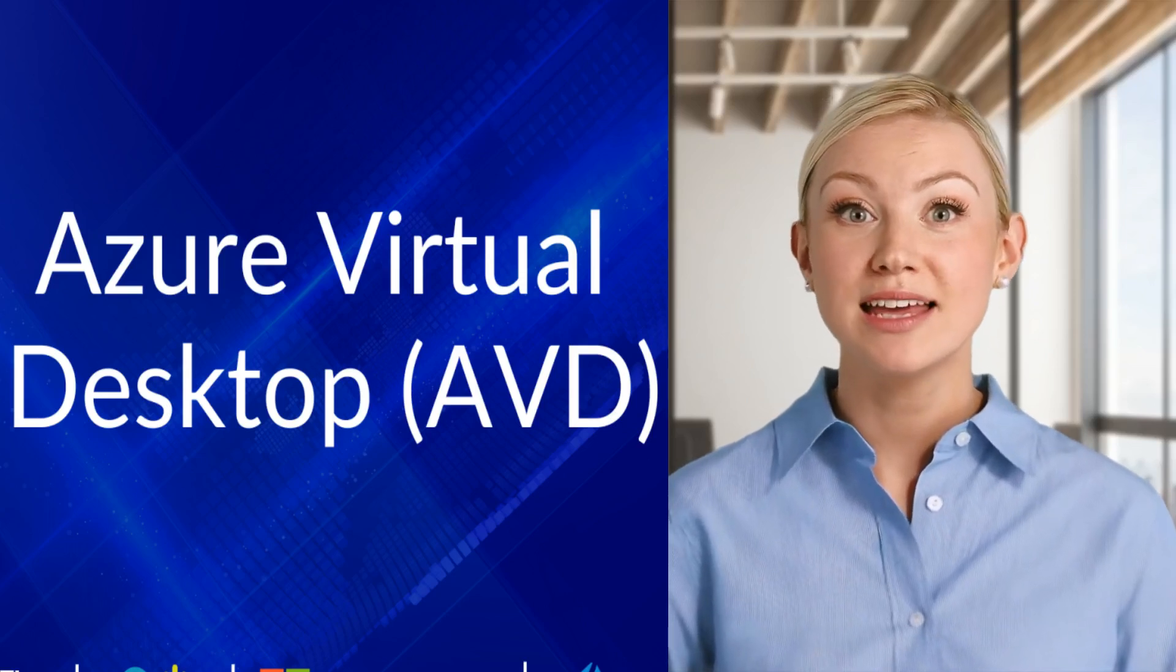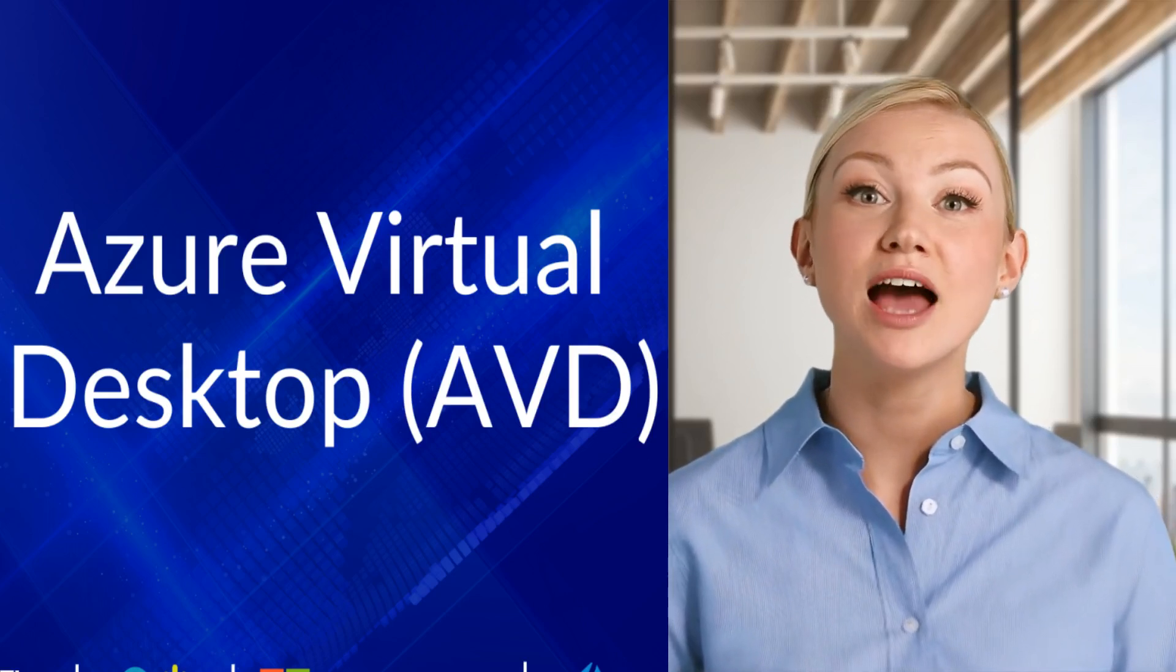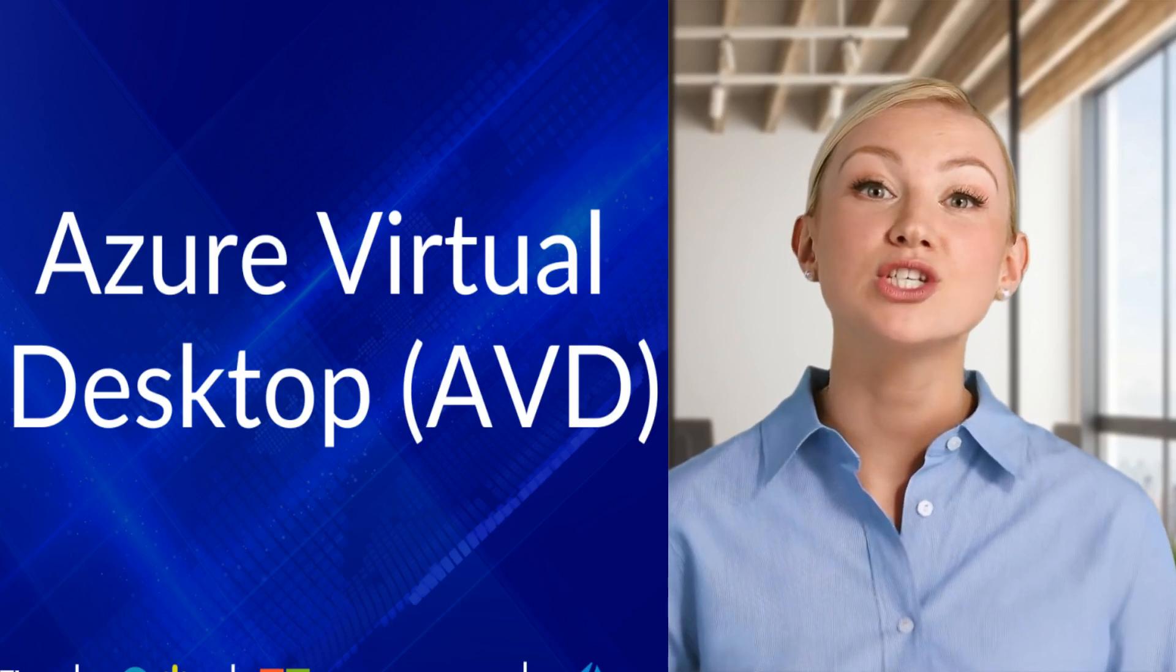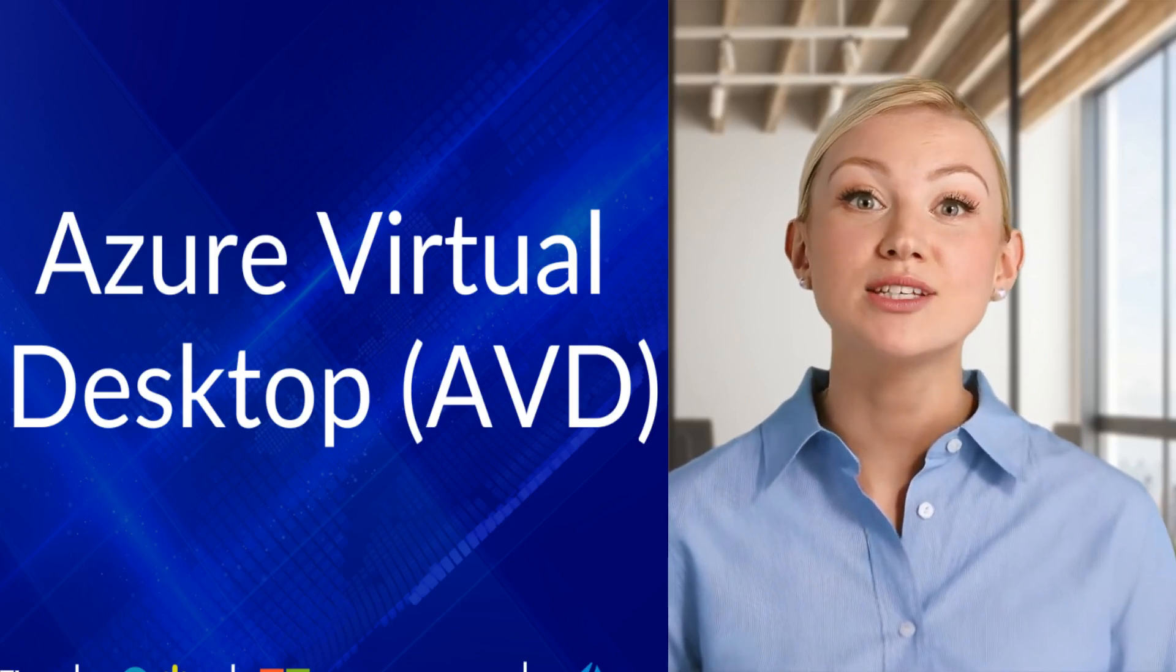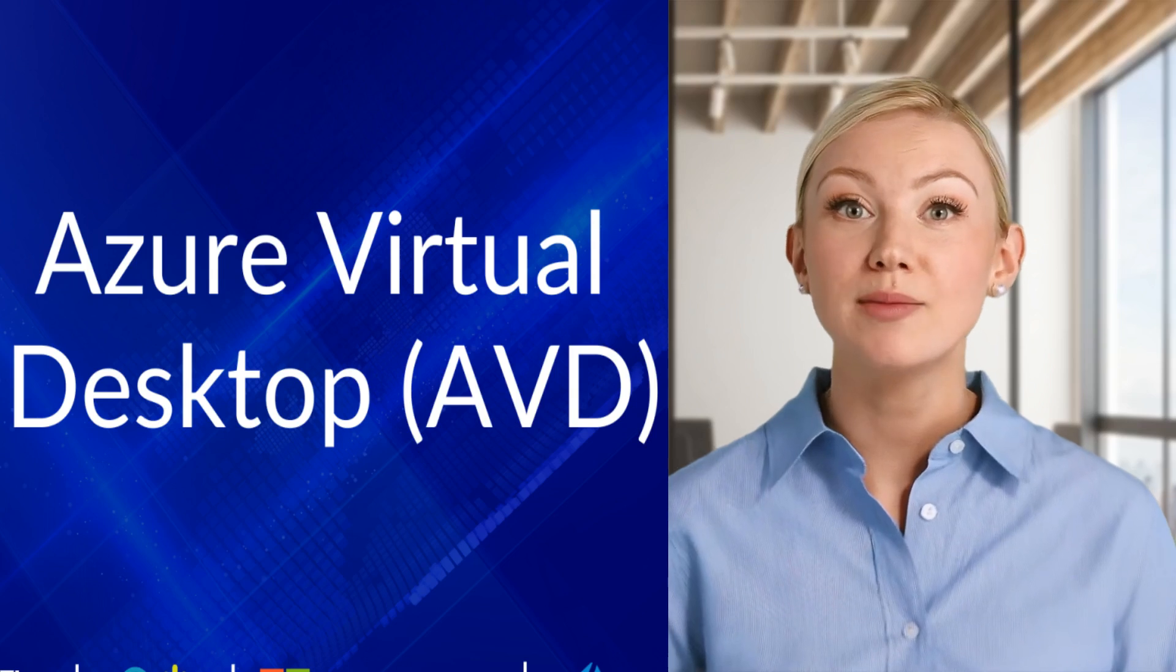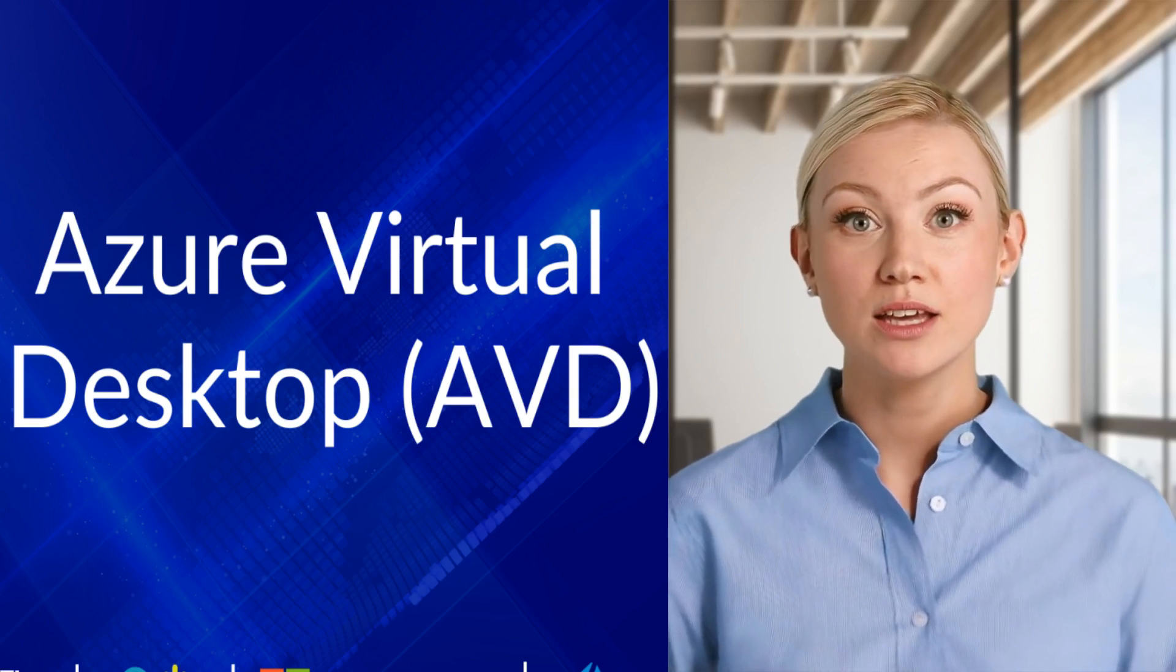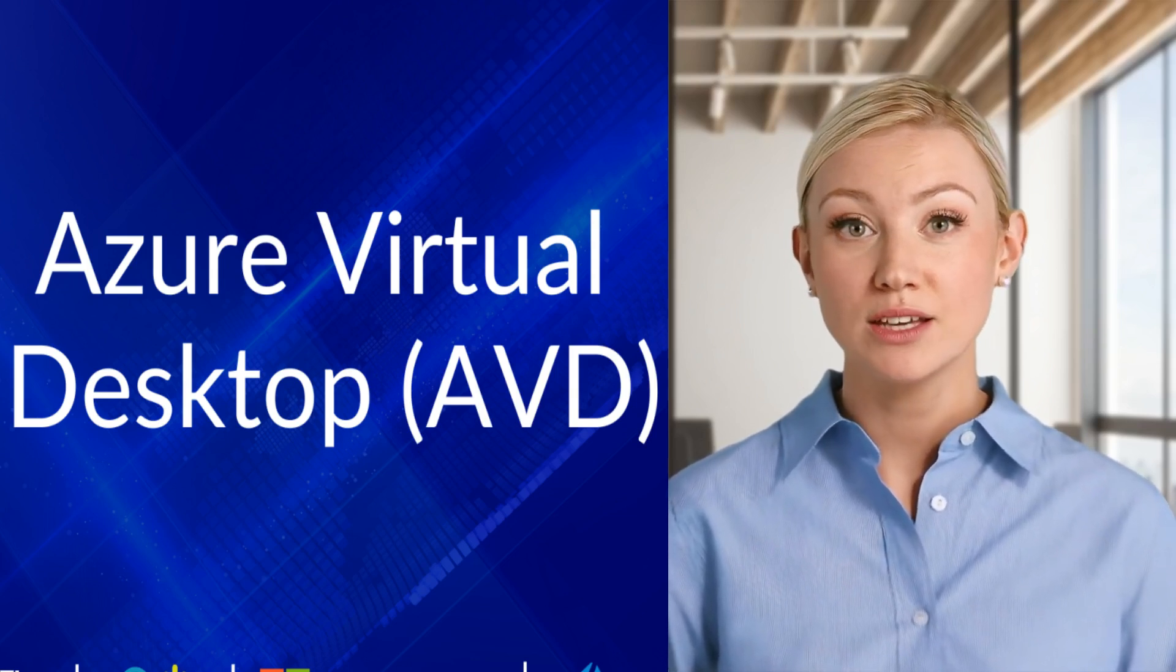Azure Virtual Desktop, AVD, is Microsoft's cloud-based service that enables secure remote access to a full desktop or application experience from anywhere. Here's a breakdown of how AVD works.